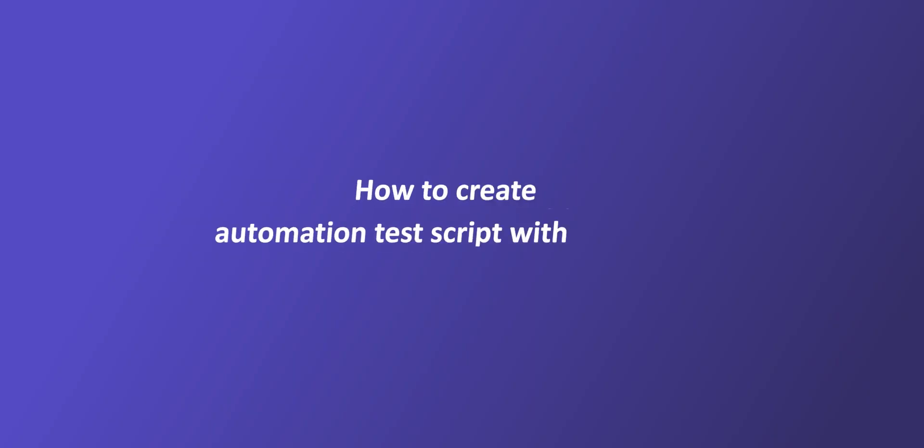In this video, we will demonstrate how to add an automation test script for a web application using the Fireflank platform.